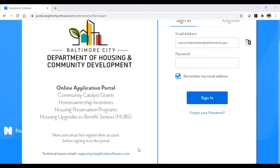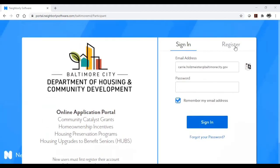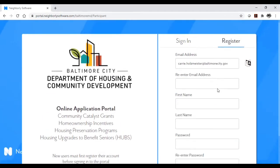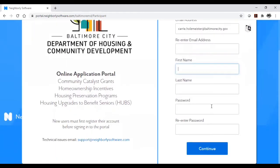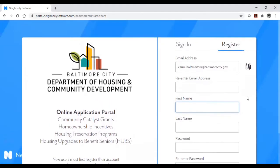To register, click the register button on the top and fill in the requested information. When you are finished, click continue. You will then receive an email asking you to verify your email address and then you will be able to log in.